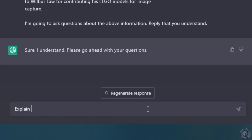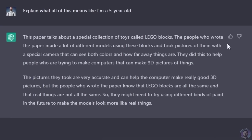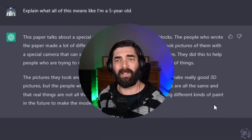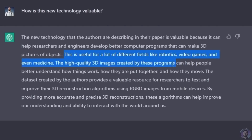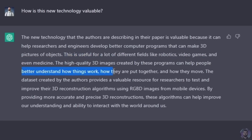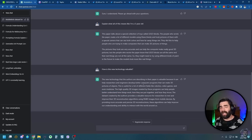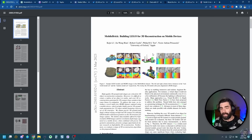So I essentially primed ChatGPT with the abstract and conclusion. Then I say: explain what all of this means like I'm a five-year-old. And there it goes: 'The people who wrote the paper made a lot of different models using these blocks and took pictures of them with a special camera that can see both colors and how far away things are. The pictures they took are very accurate and can help the computer make really good 3D pictures.' That's just the basic explanation. Then I can ask things like, how is this new technology valuable? It says it's useful for robotics, video games, and even medicine.